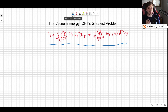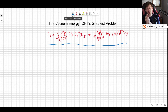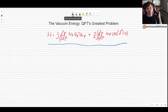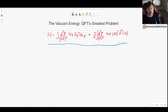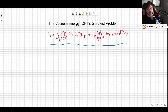Welcome! In this video we will discuss the vacuum energy, which is actually one of quantum field theory's greatest problems. What we will do here is start with the result from the previous video: the Hamiltonian for the Klein-Gordon quantum field theory.